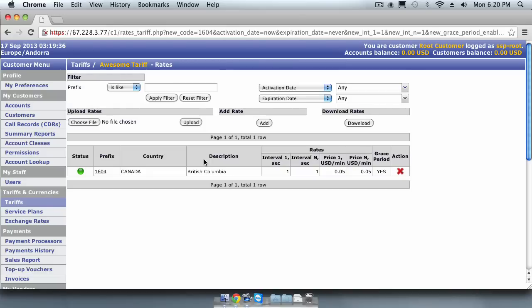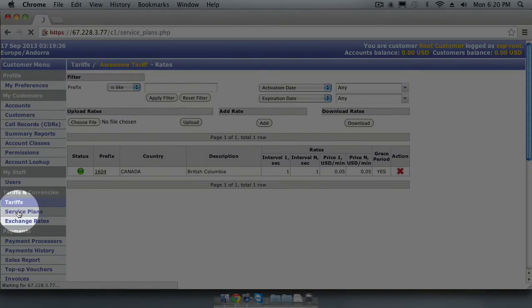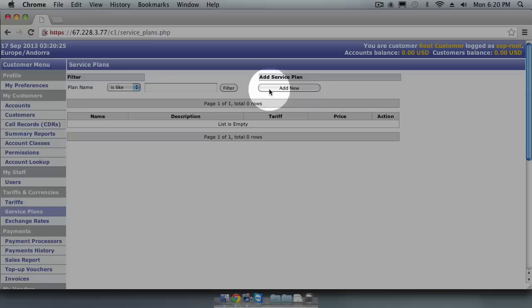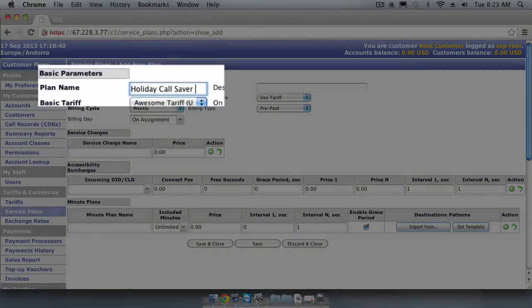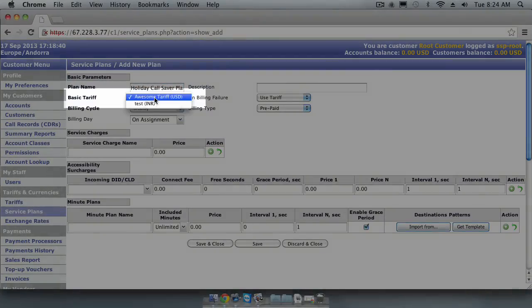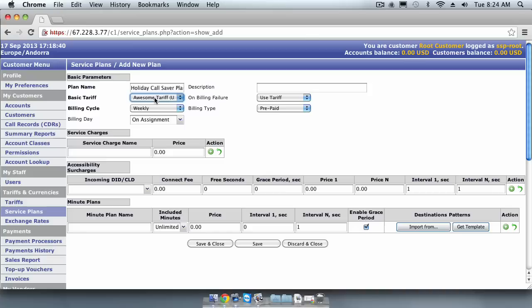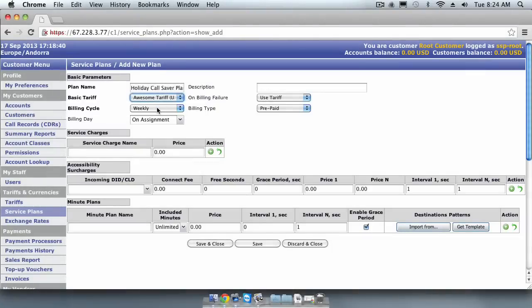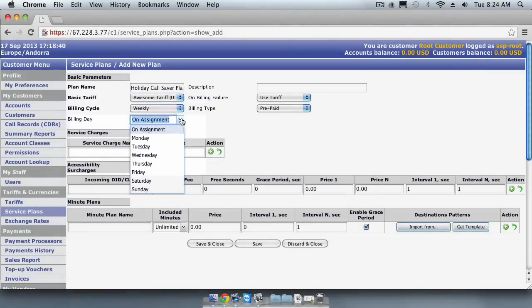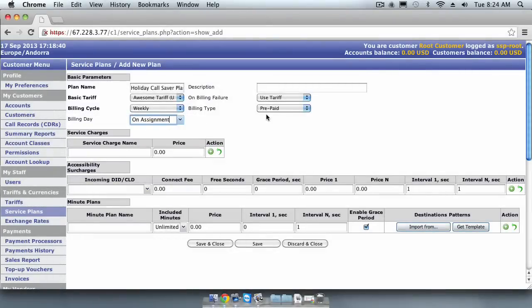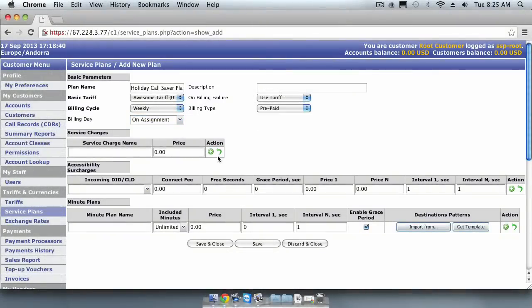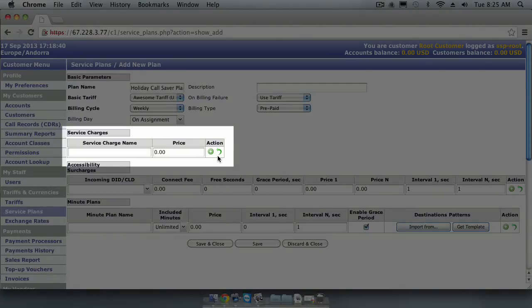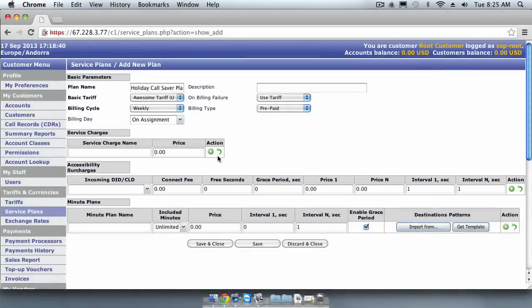Now that we have created a tariff, we need to create a service plan for our customers. To create a new service plan, go to the Tariff and Currencies menu section and click on the Service Plans, then click the Add New button. We need to give our service plan a name. Let's call it Holiday Call Saver Plan. We need to choose a tariff that will be used for this service plan. Let's choose the one we already created. We can also choose the Billing Cycle, which controls how regularly the customer will be billed. Let's choose the Weekly Billing Cycle and set the customer's bill date to On Assignments. This means that the customer's weekly billing cycle will happen when the customer was created or assigned to this service plan. We will configure this plan to be prepaid. It's possible to create service charges that will be charged to the customer plan on every billing cycle and add connection fees for their inbound DIDs. For this tutorial, we will continue to keep things simple. To save the service plan, click Save and Close.